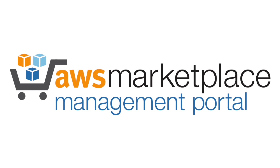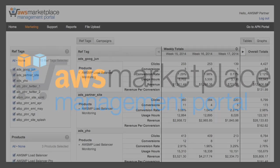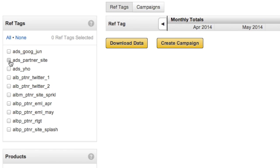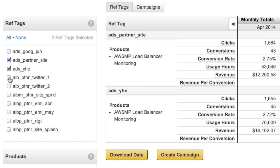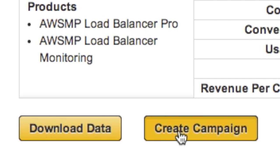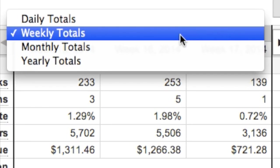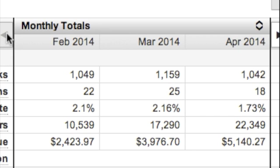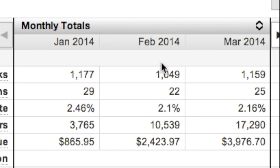Greetings from AWS Marketplace. This video will give you an overview of the AWS Marketplace Marketing Dashboard, a new analytics tool available in the AWS Marketplace Management Portal. The dashboard helps your marketing staff measure the impact of their campaigns and customer outreach, and gives them access to data about the AWS Marketplace traffic, usage, and revenue generated by your marketing activities.